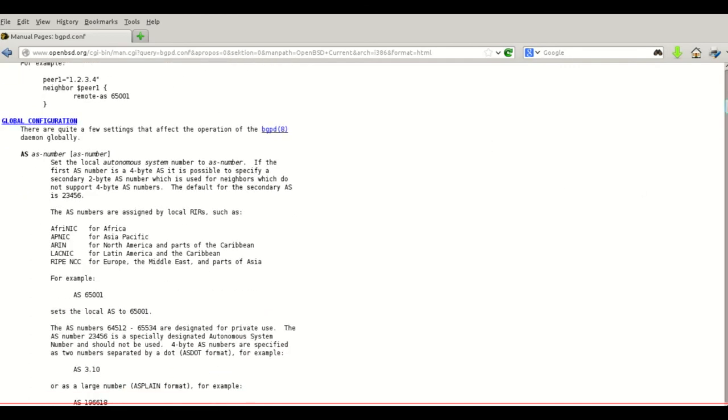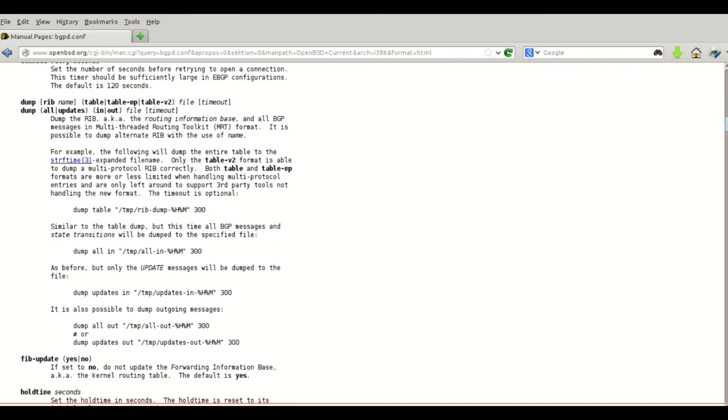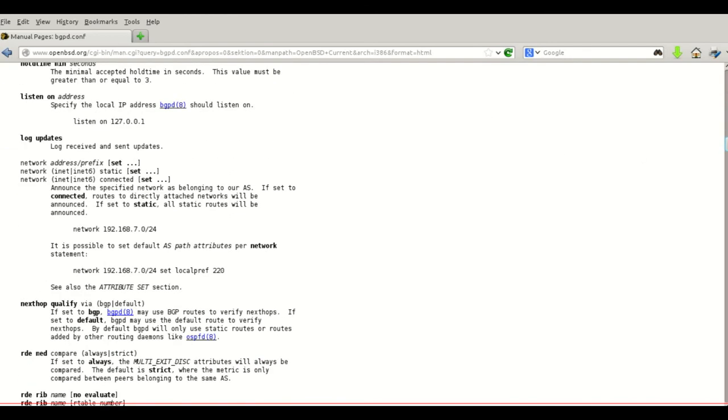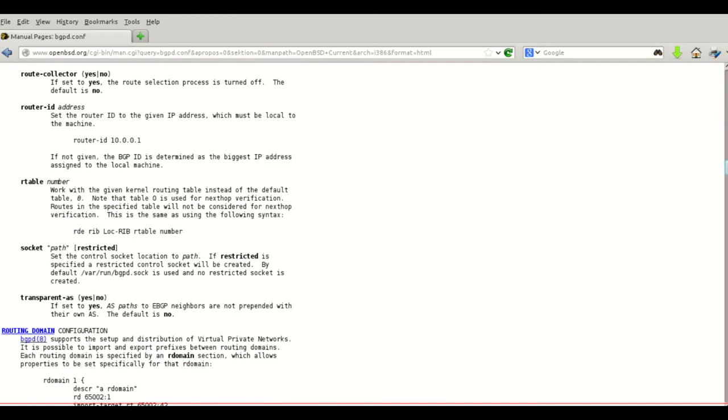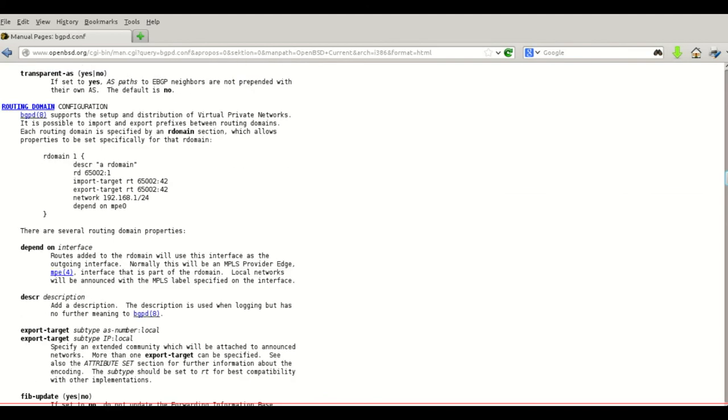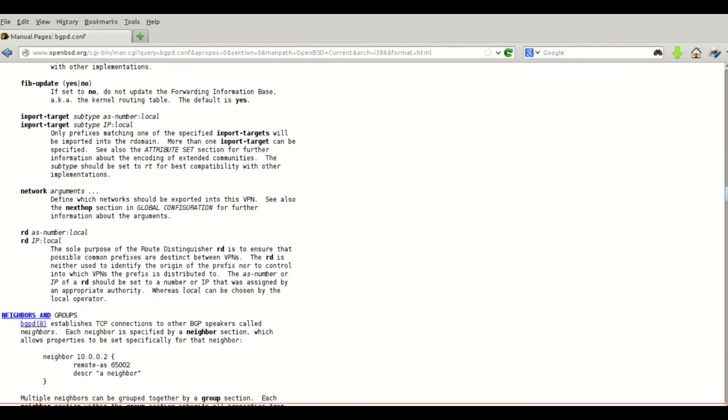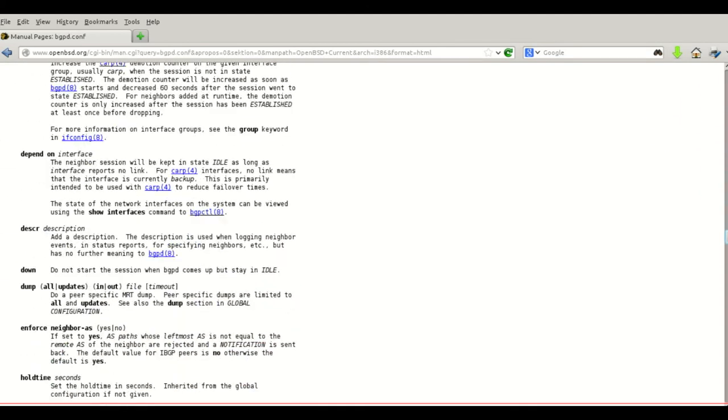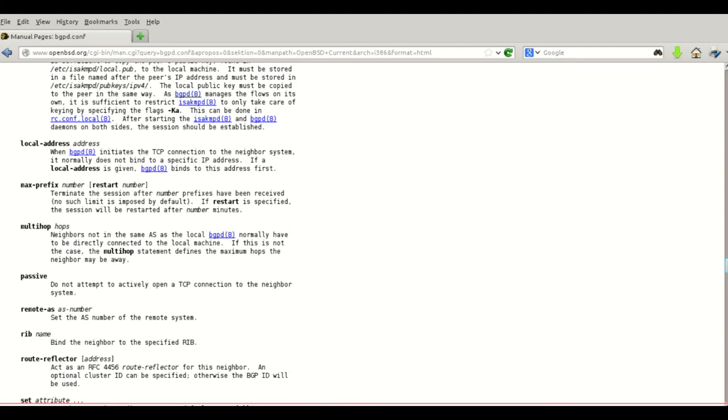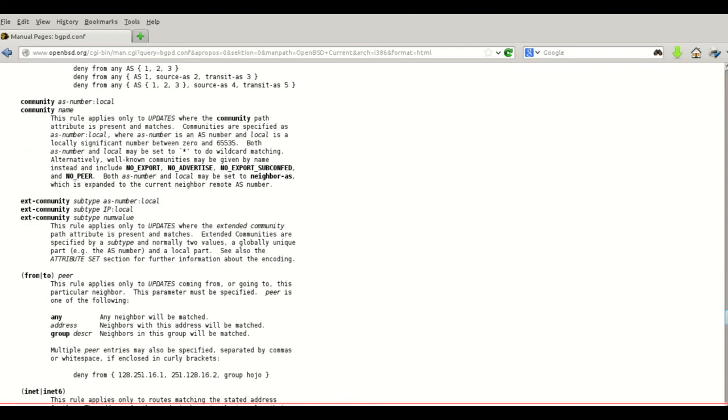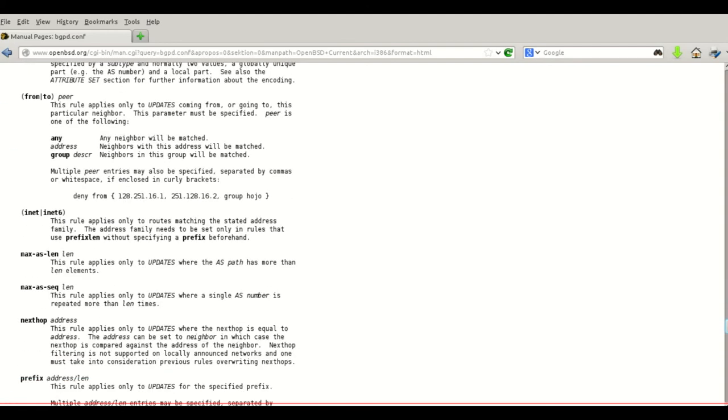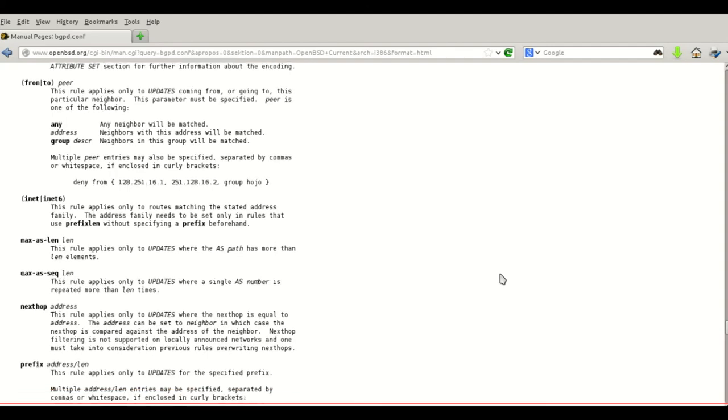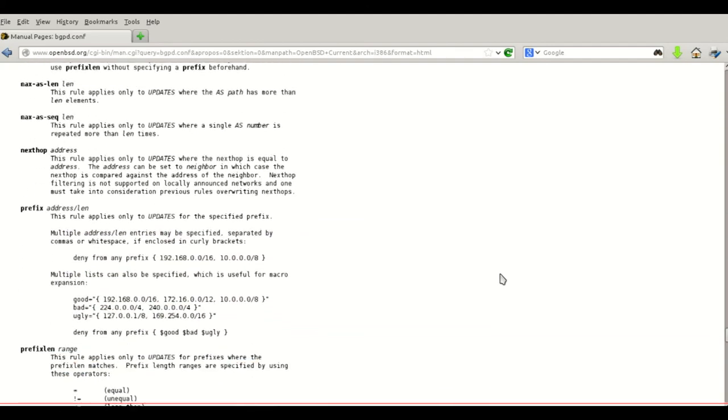Here's an example of our bgpd.conf with multiple options for BGP best path selection and filtering. Thanks for watching.